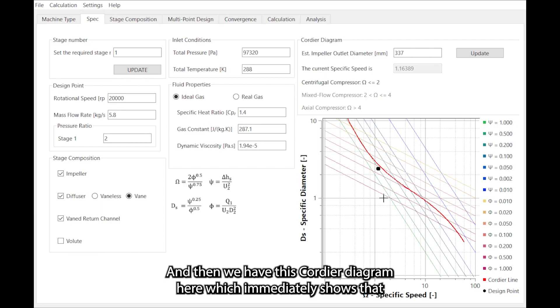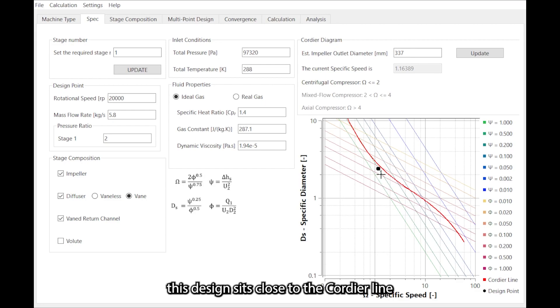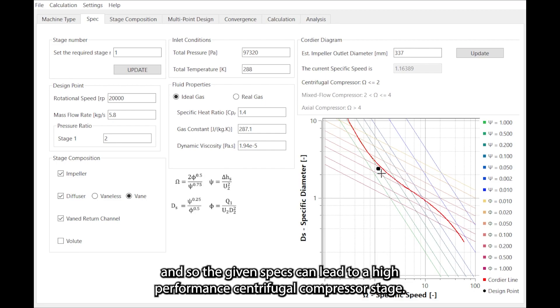And then we have this Cordier diagram here which immediately shows that this design sits close to the Cordier line, and so the given specs can lead to a high performing centrifugal compressor stage.